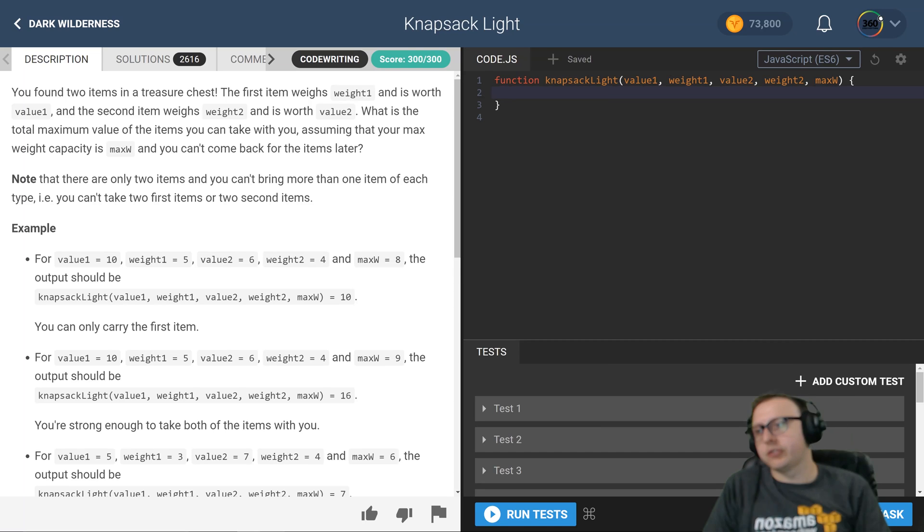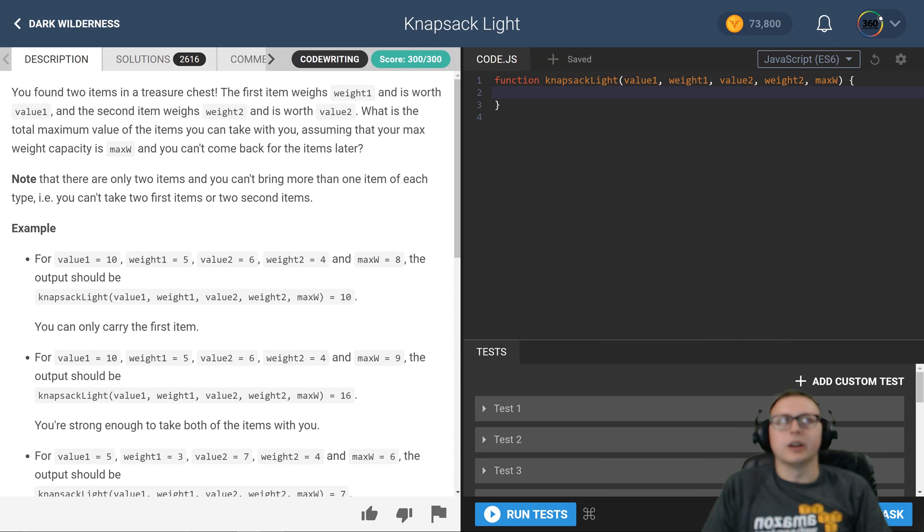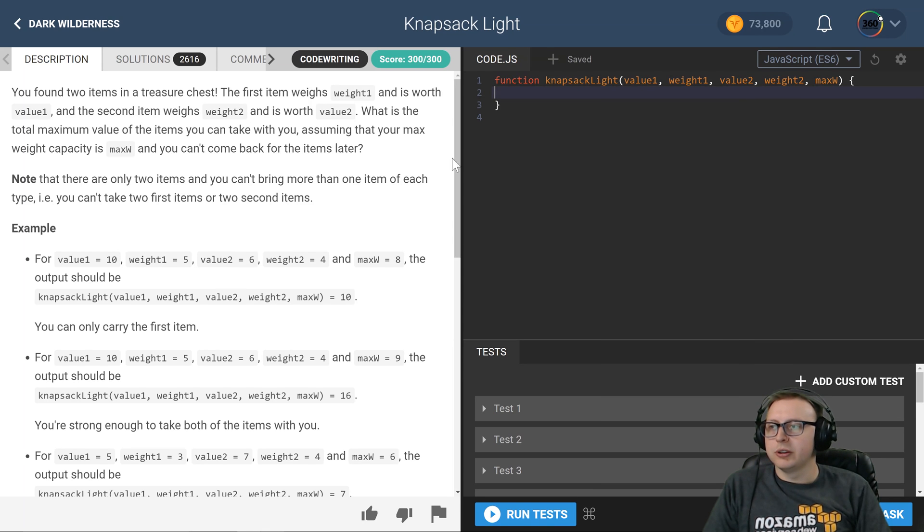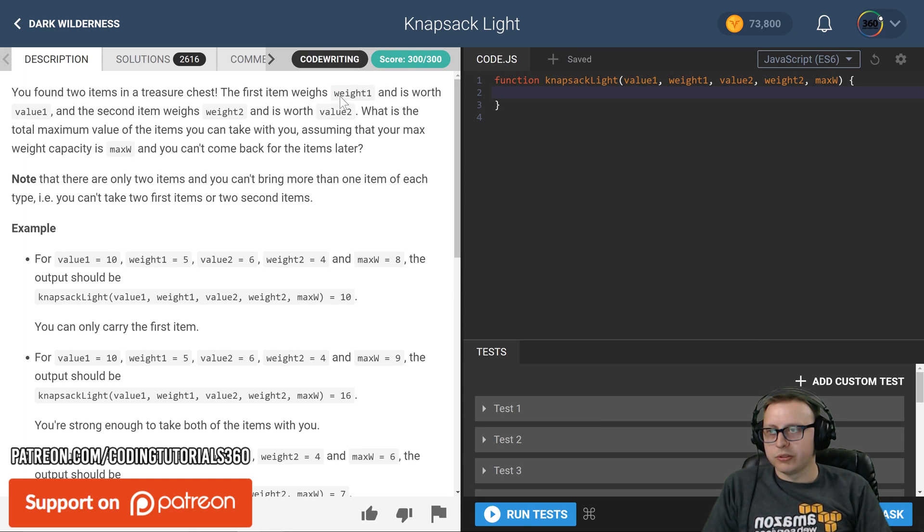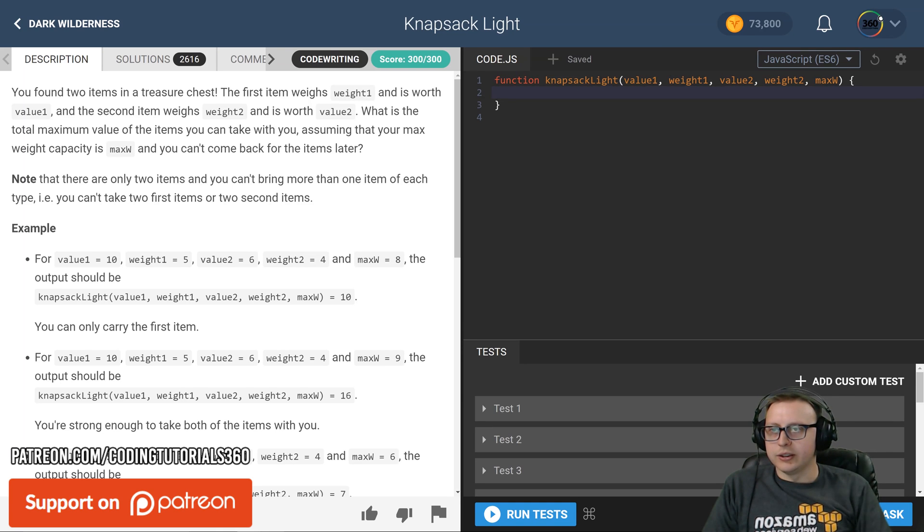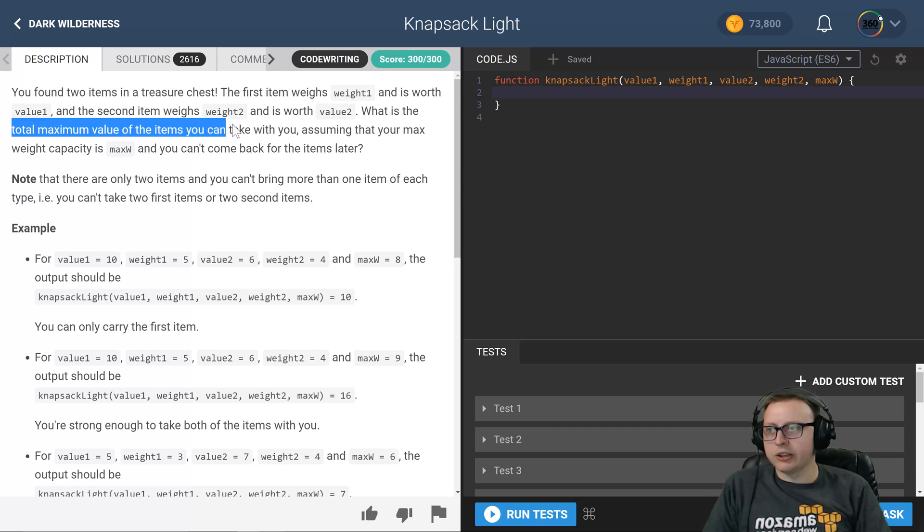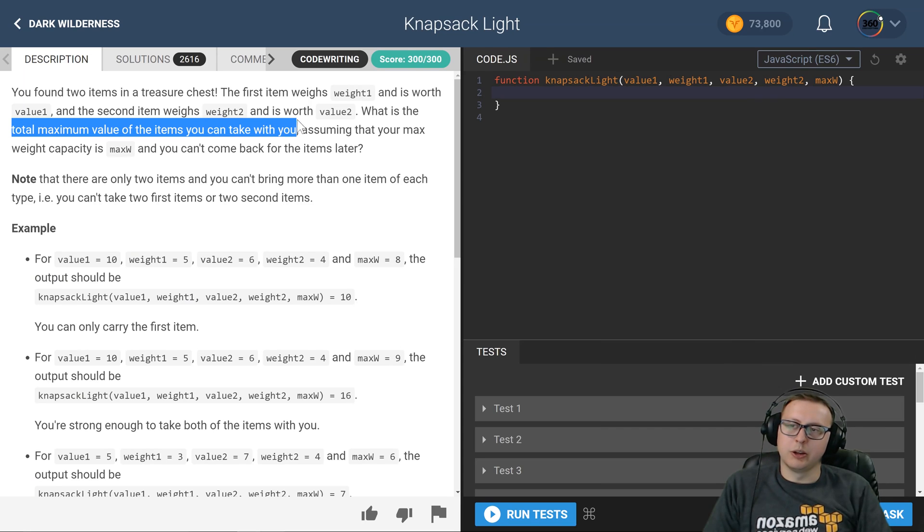That's how I did this. You just have to kind of understand what they're asking. So let's break down the problem. We get two items, both items have a weight and they have a value, and we want to know what the maximum total value of items we can take with us is.